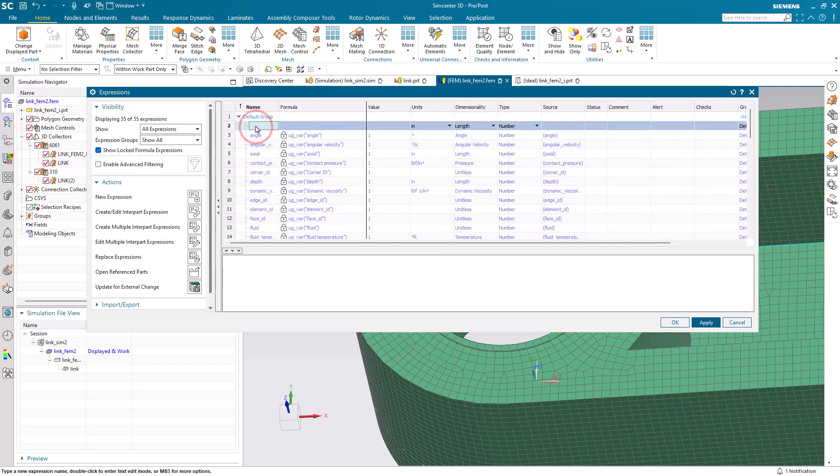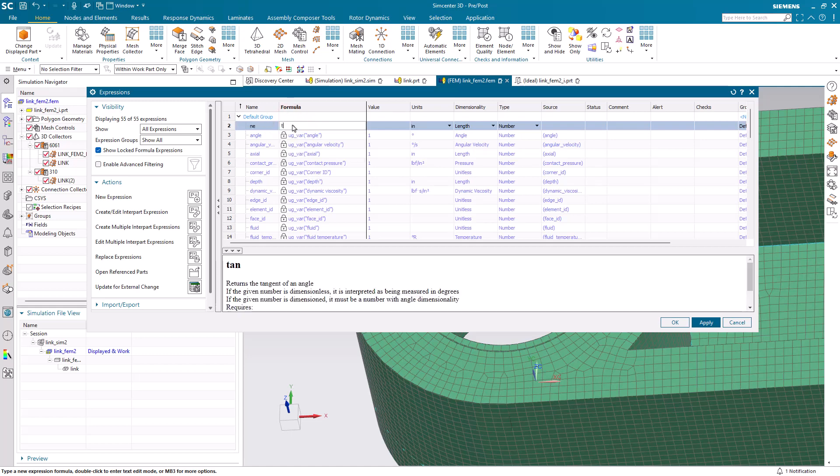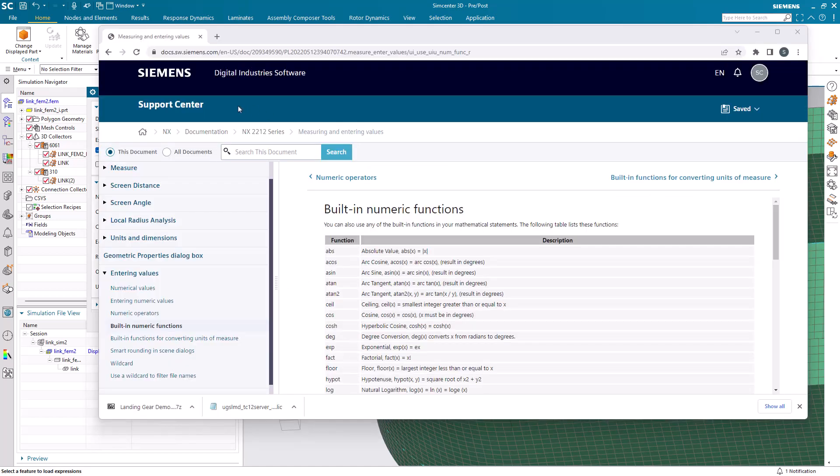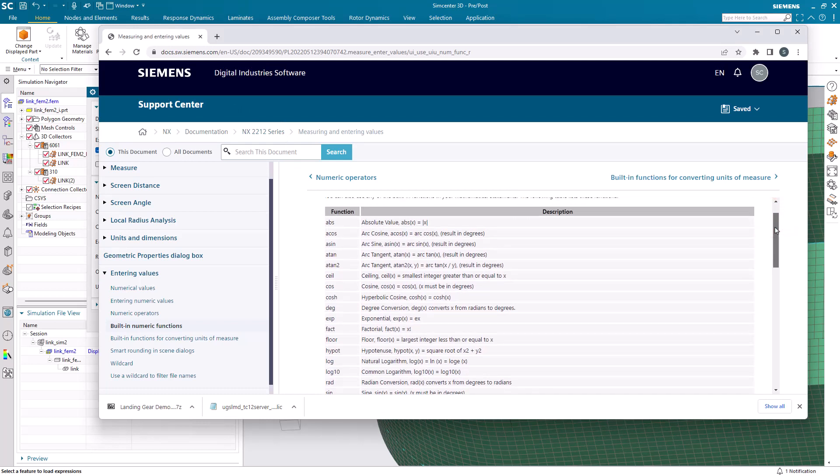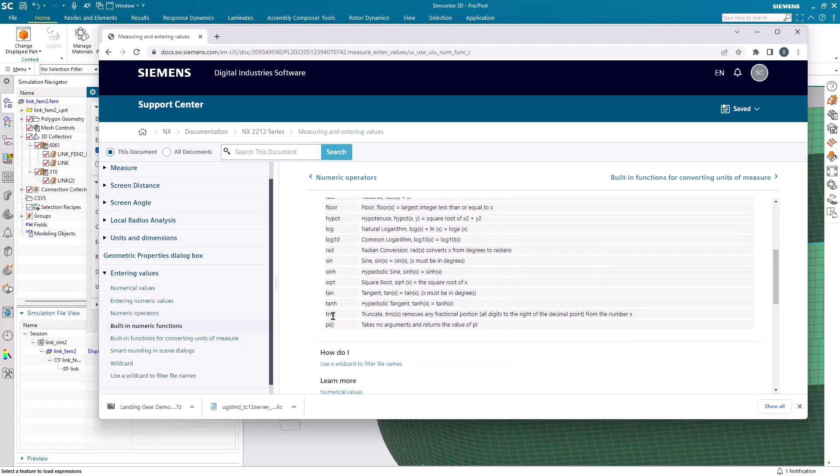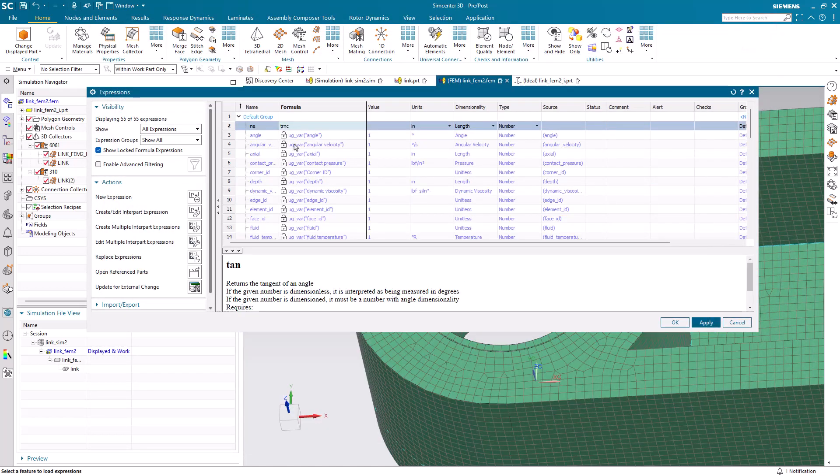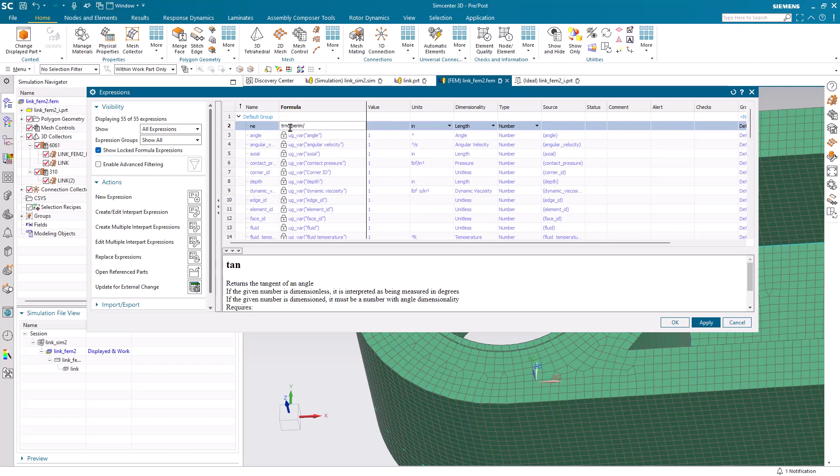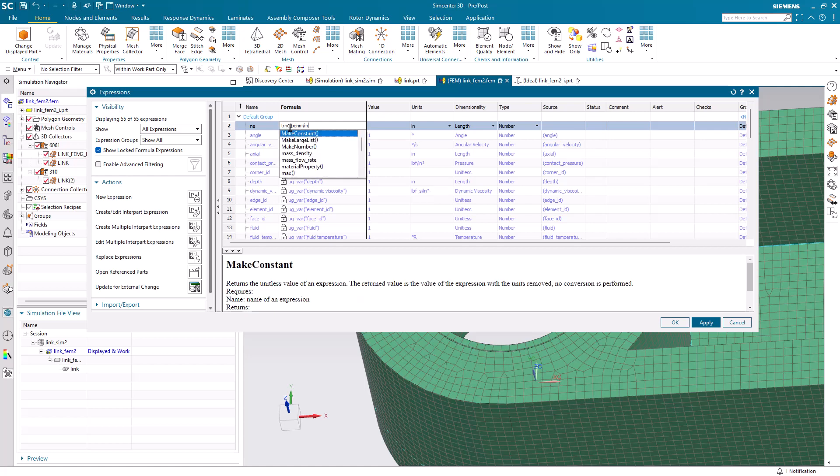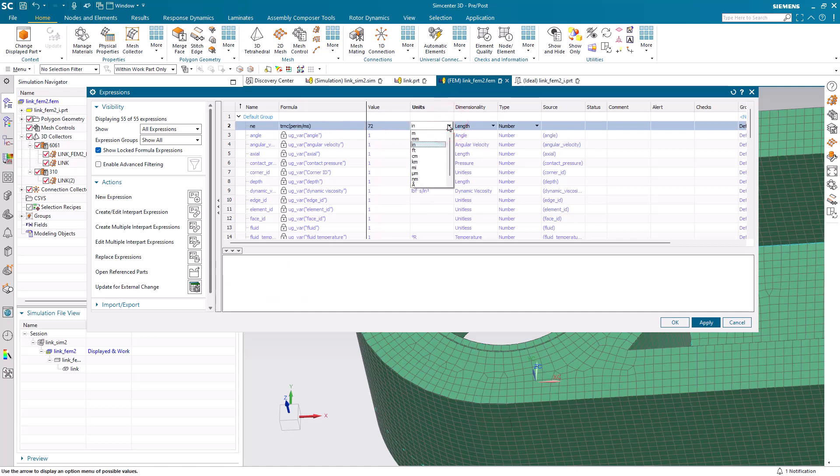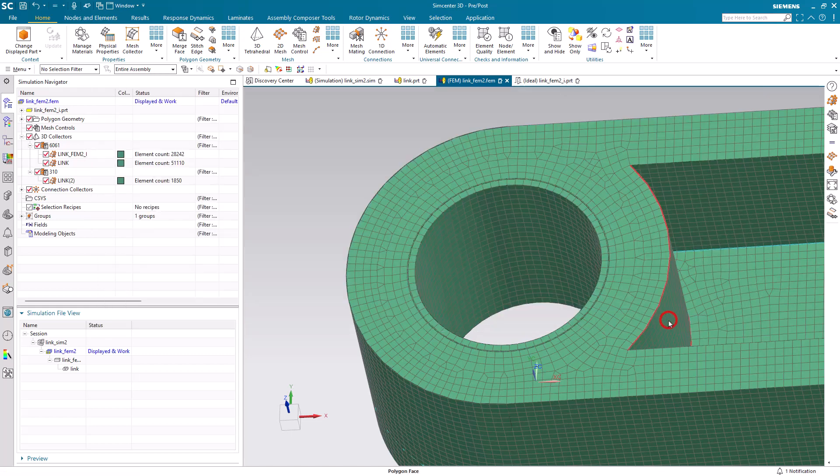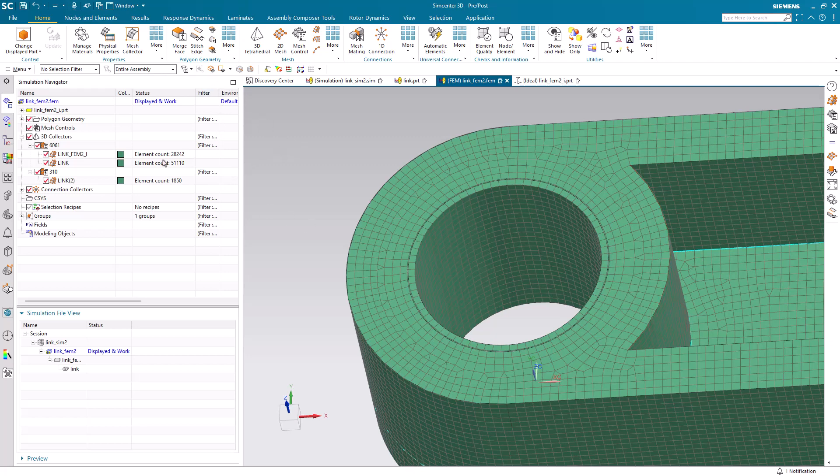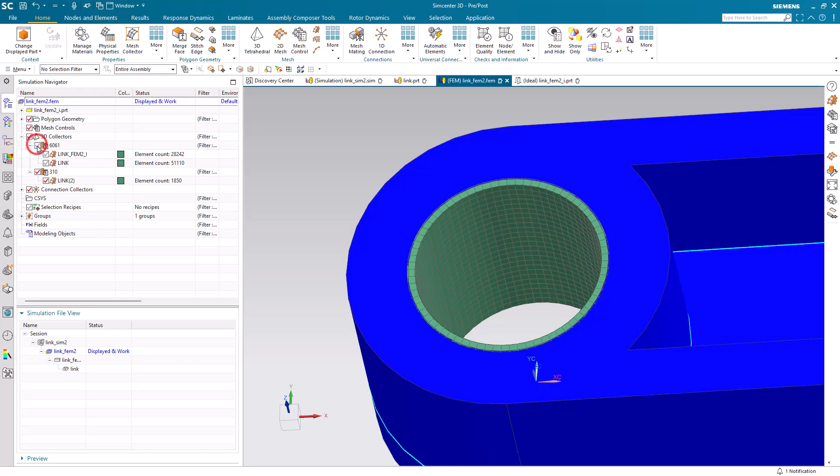We're going to use that in defining a new expression, which will be the number of elements, NE, around our OD of our bushing and the ID of our hole. We'll do that with an integer command, which we don't have an INT in the expression subsystem. Here I'll drop a link into the description of the video where you can see all of these. But we do have one that's called TRNC for truncate, which I'll use to get the integer portion of the perimeter divided by our mesh size. If I hit the enter key, you can see we've got 72 now for around the perimeter. That needs to be unitless for the number of elements around our perimeter. We'll make sure we get the dimensionality correct there in our expression editor.